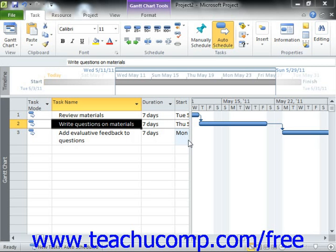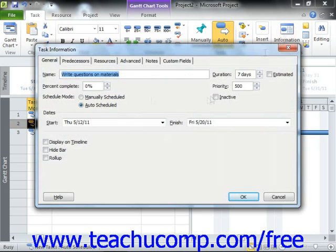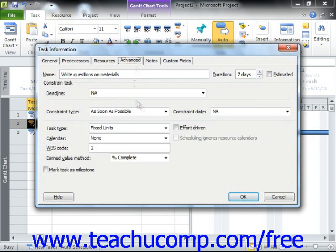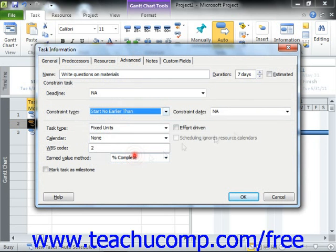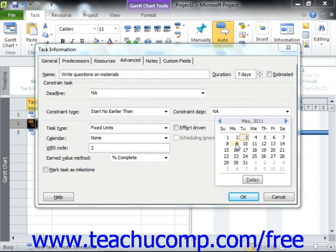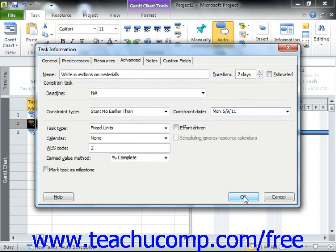In Microsoft Project, you can set the task constraints within the Task Information dialog box, on the Advanced tab, by simply using the Constraint Type drop-down. You can also use the Constraint Date drop-down if needed. When you're finished, simply click the OK button to save the task.